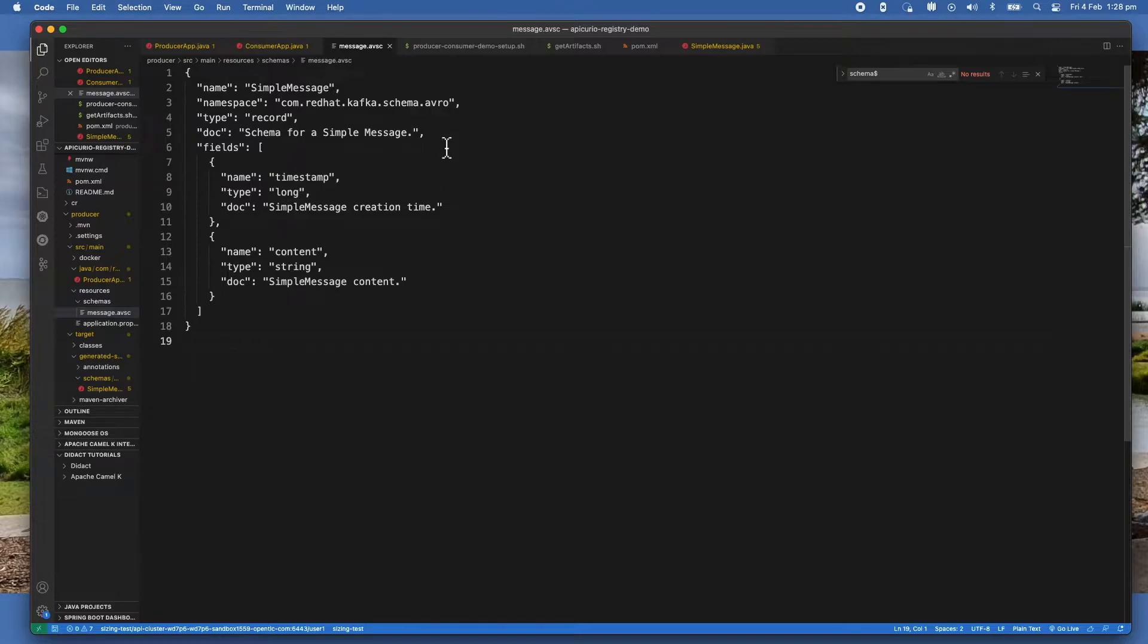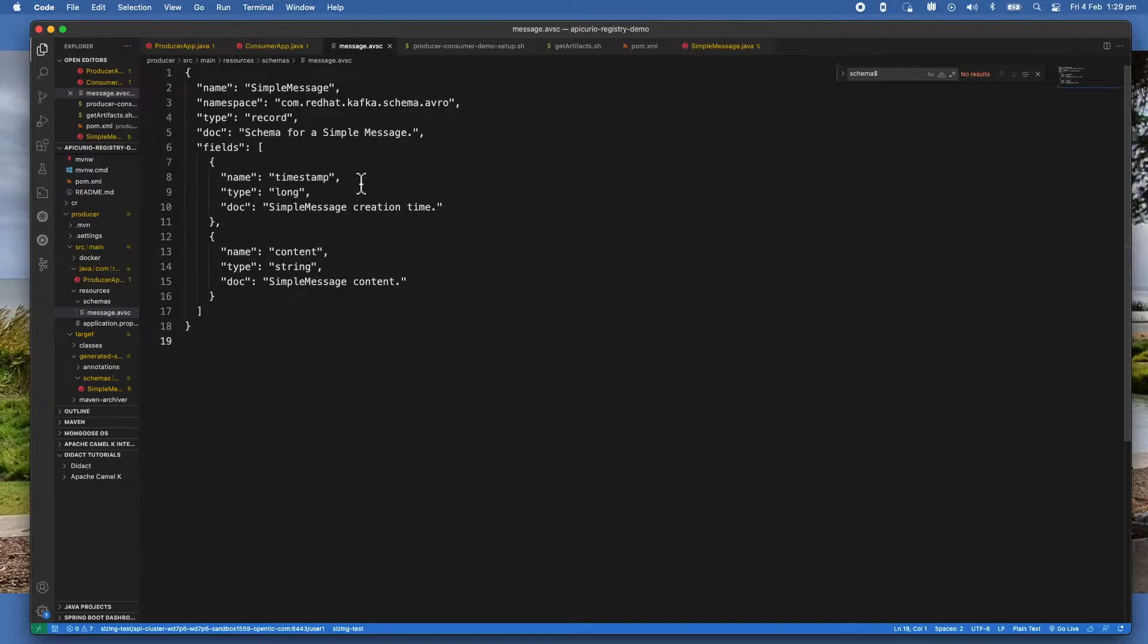Avro uses JSON for defining the data types and protocols, as you can see here, and serializes data in a compact binary format. The build process that I'm using uses Maven plugins to actually generate code based on the schema and then include the generated code in the build path.